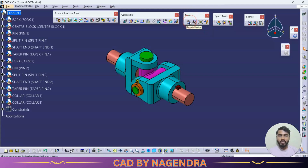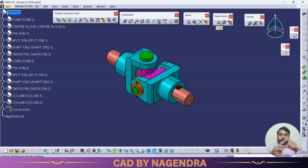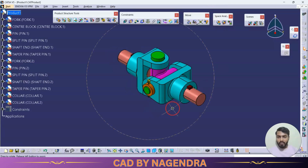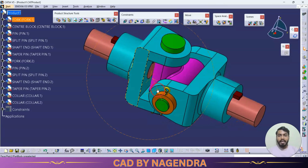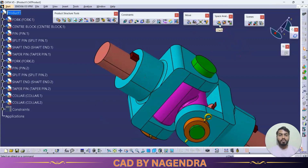Next is the Space Analysis toolbar. The first option is Clash. Whenever we have two mating parts, the relation between them is called a fit. There are three major types of fits: clearance fit, transition fit, and interference fit. After assembling a design, we can check dimensional differences between mating parts using the Clash option.